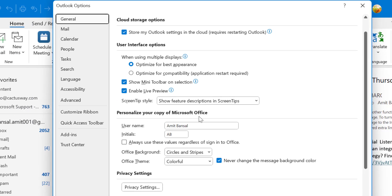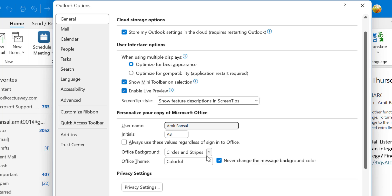Personalize your copy of Microsoft Office. So here you can change the username. I don't want to change it. But the point is background color. I directly jump to the office background.